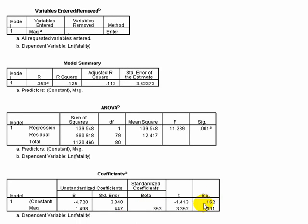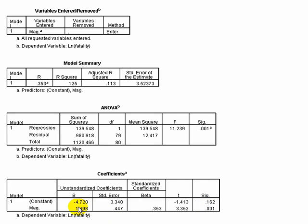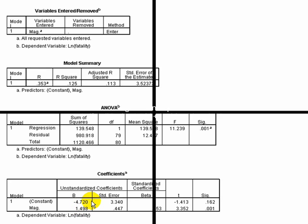We can see here that in reading this box, the effect of the magnitude of the earthquake has a significant effect on the outcome. And one way to read this is to say that one unit change in the independent variable leads to a 1.498 change on the dependent variable.